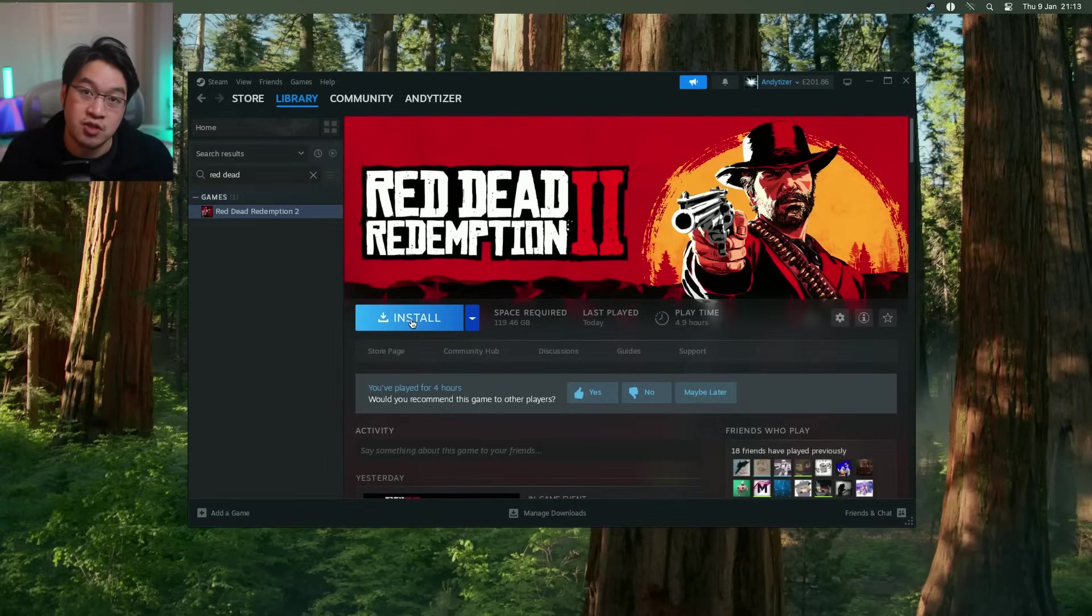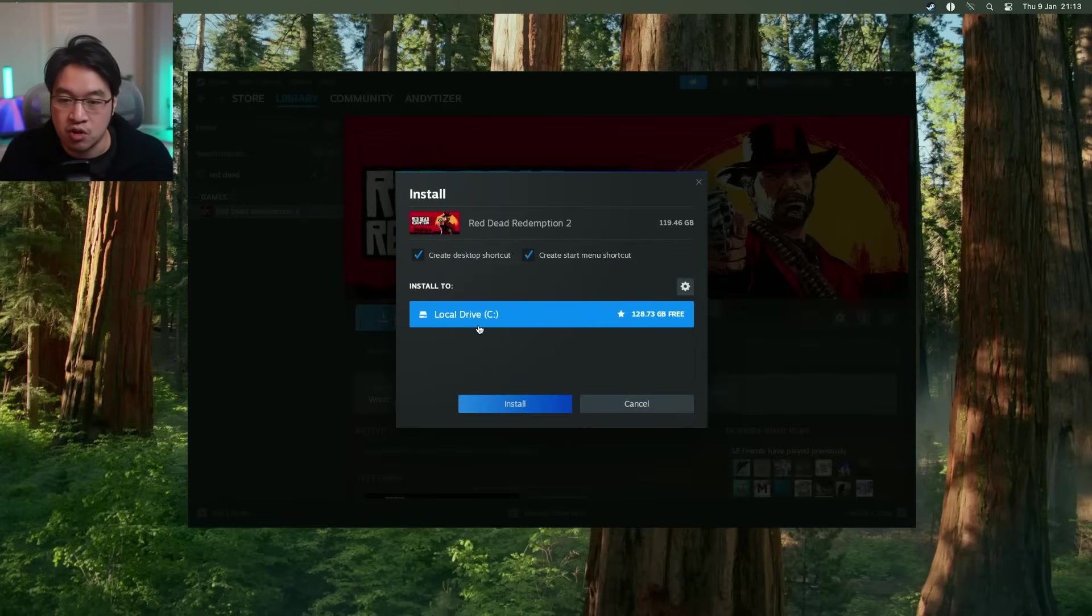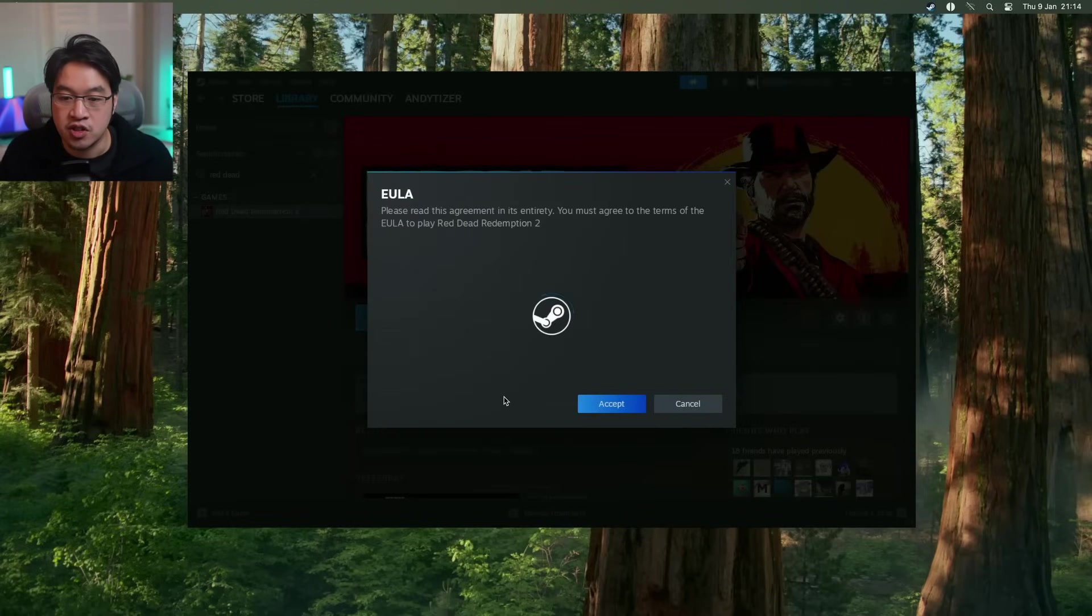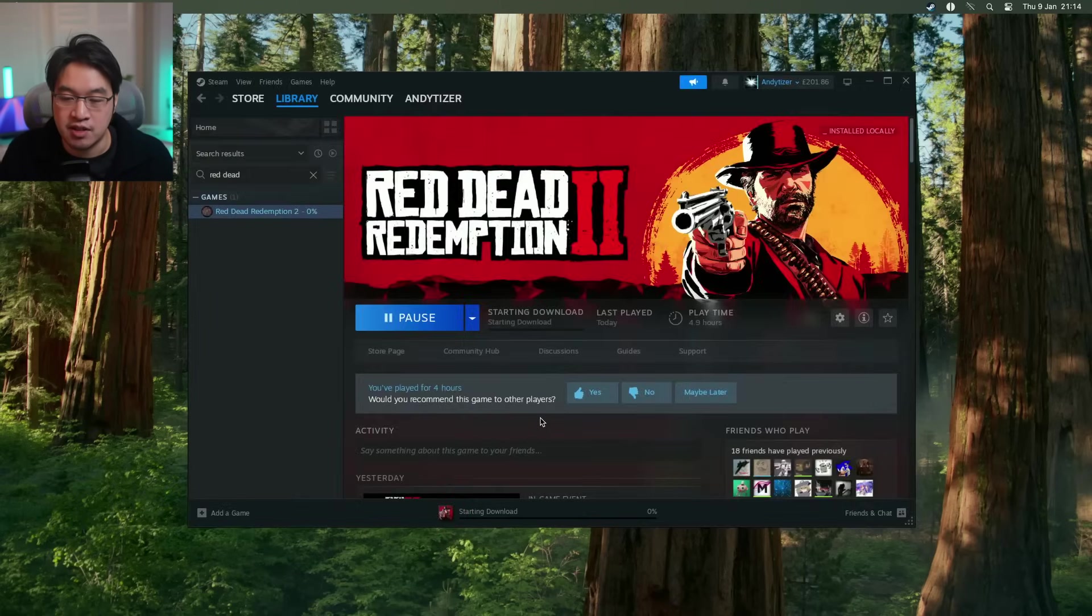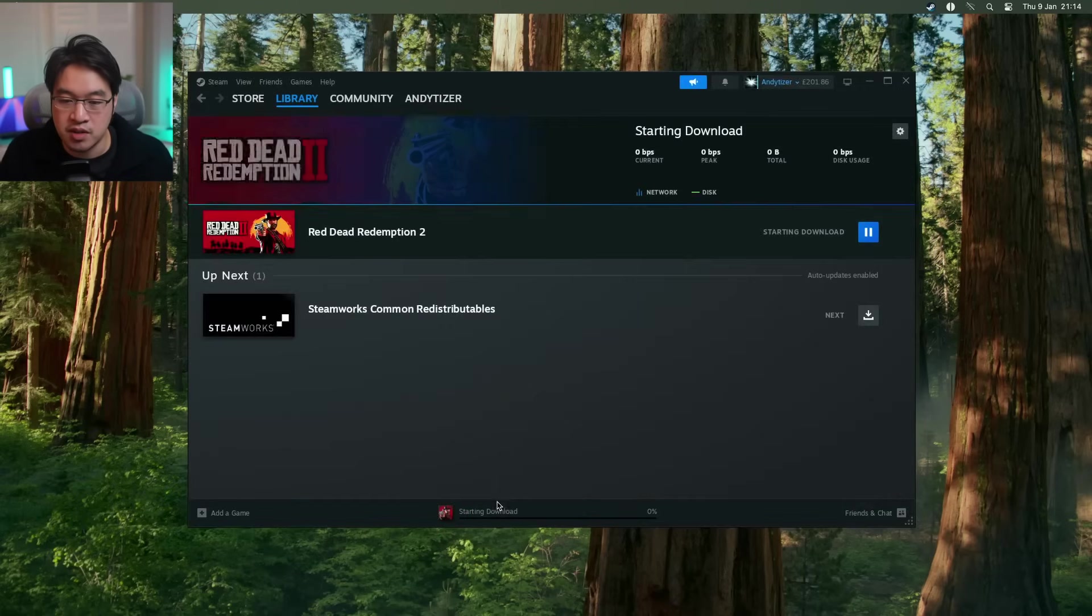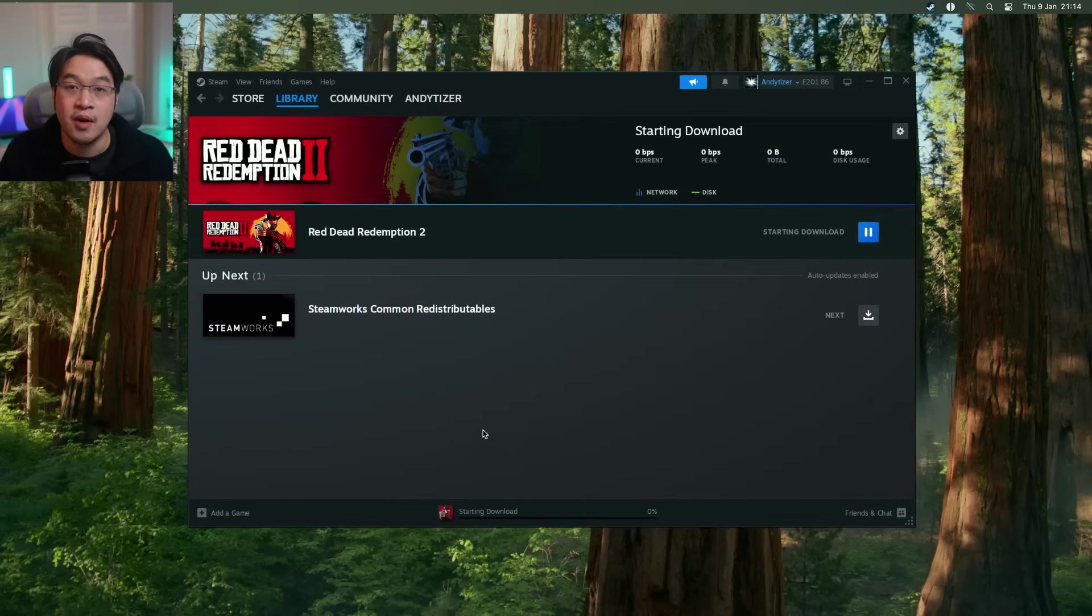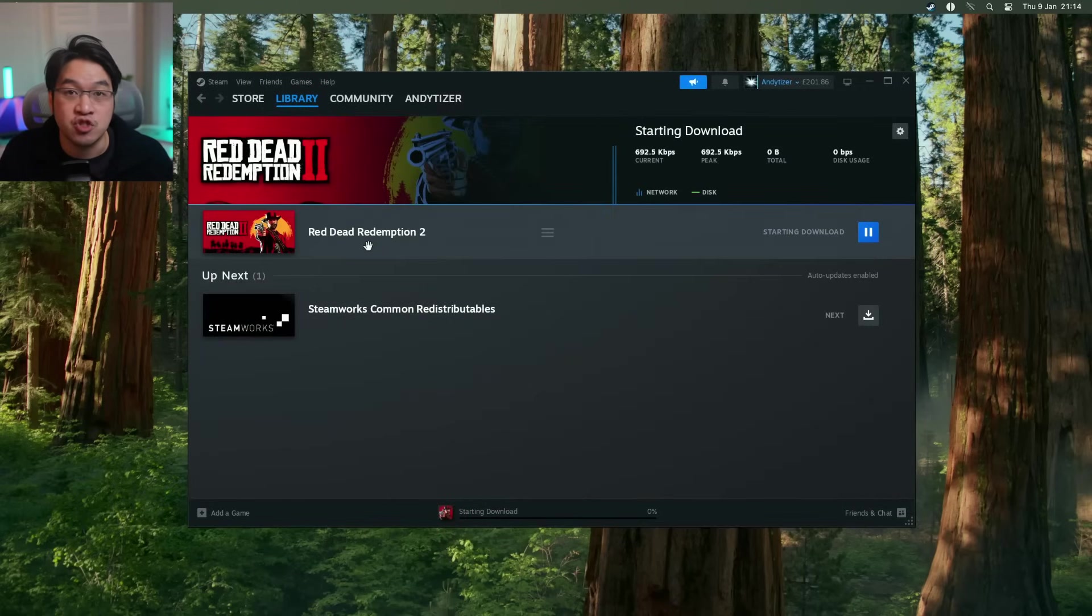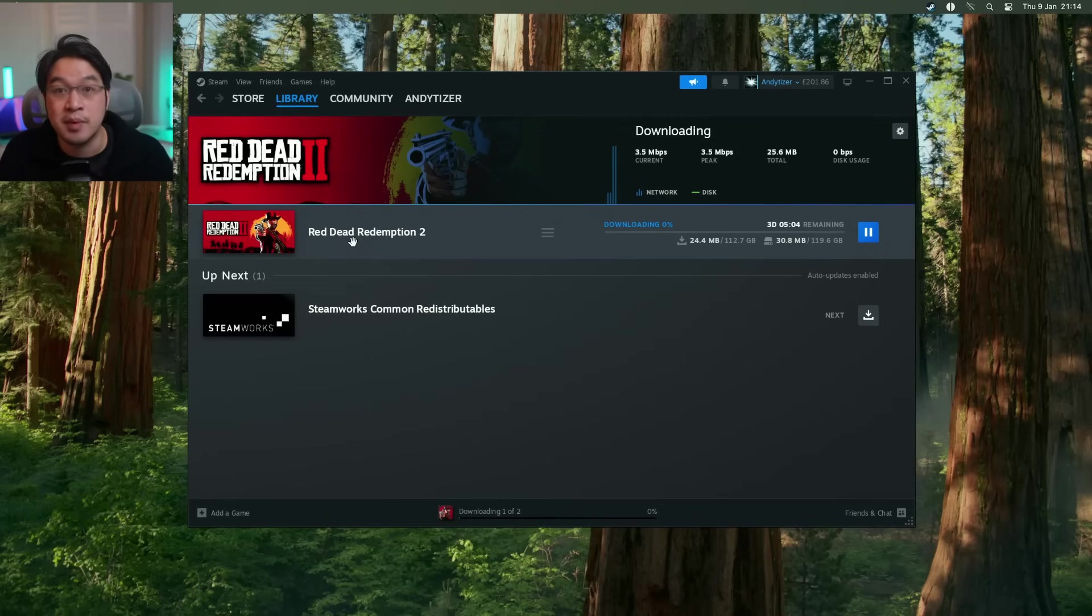So what we're going to do now is press the install button and then we're going to install onto the local drive here. Just click install, accept the end user licensing agreement, and it's going to go ahead and then download and install the entire game, which is about 120 gigabytes. So this might take a bit of time depending on the speed of your internet.